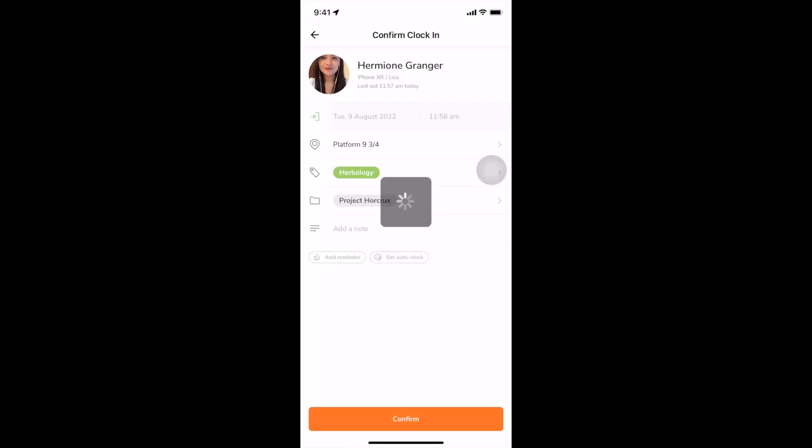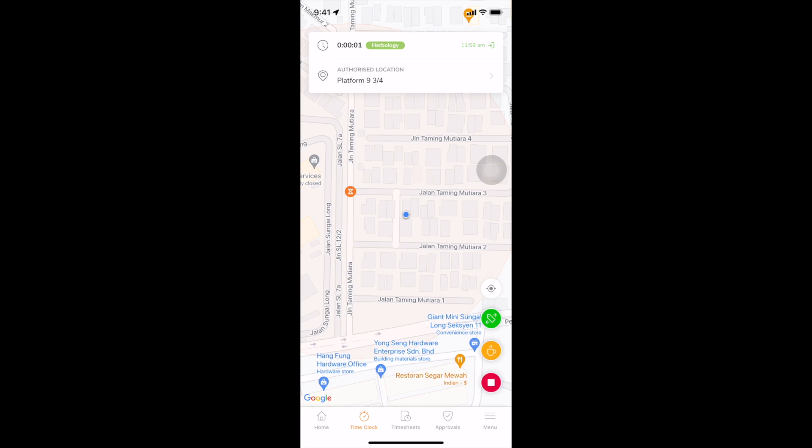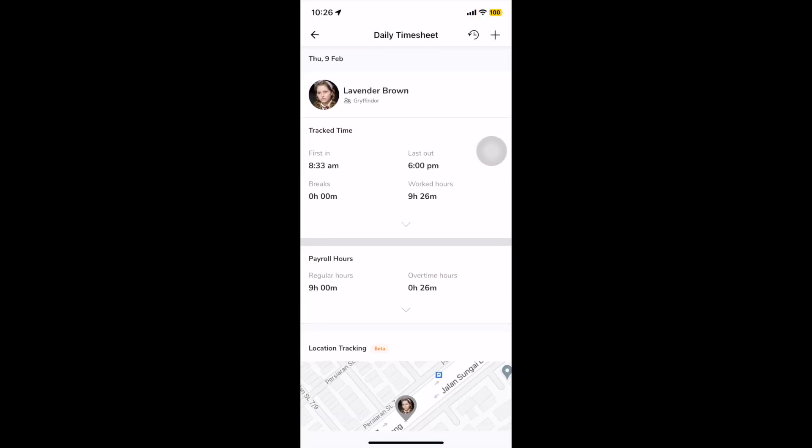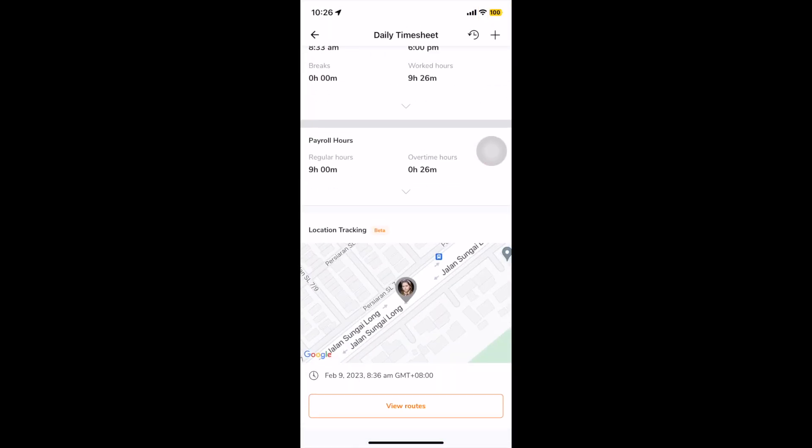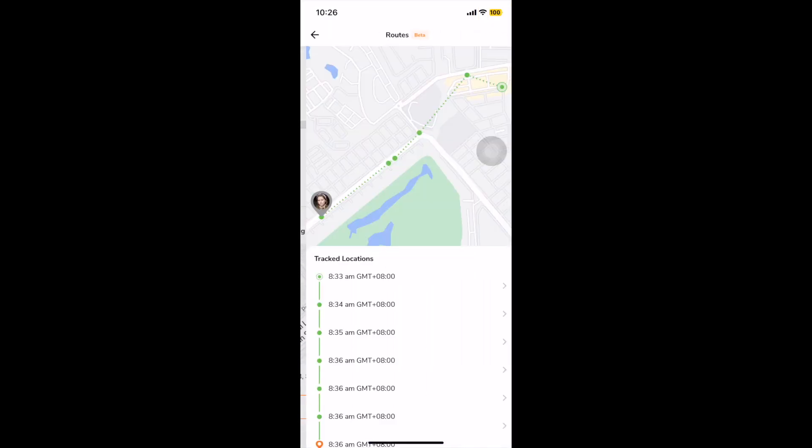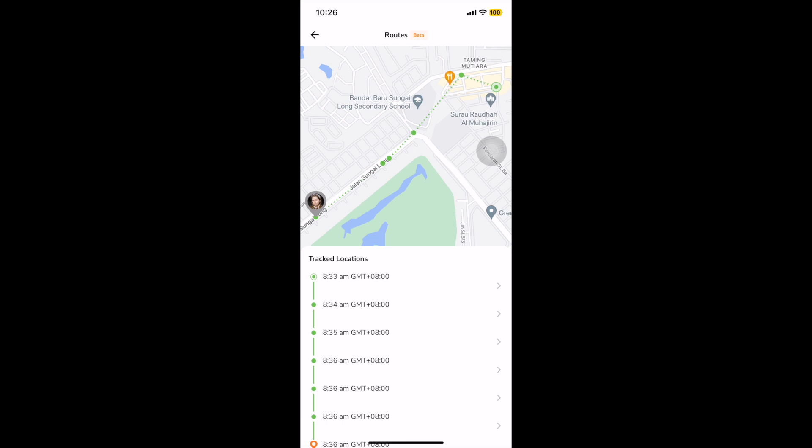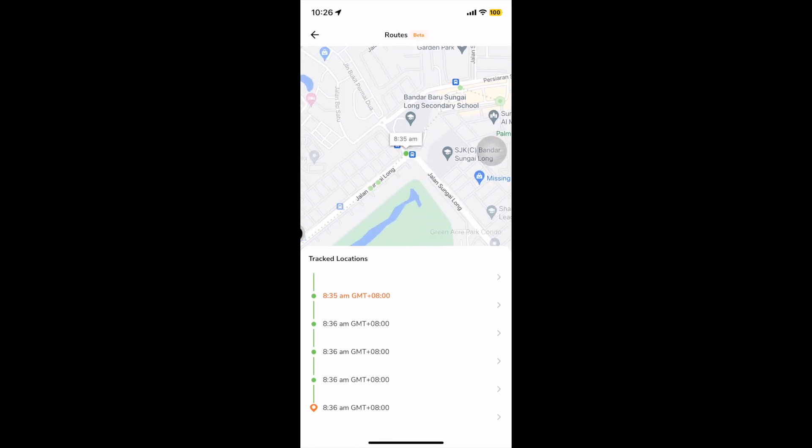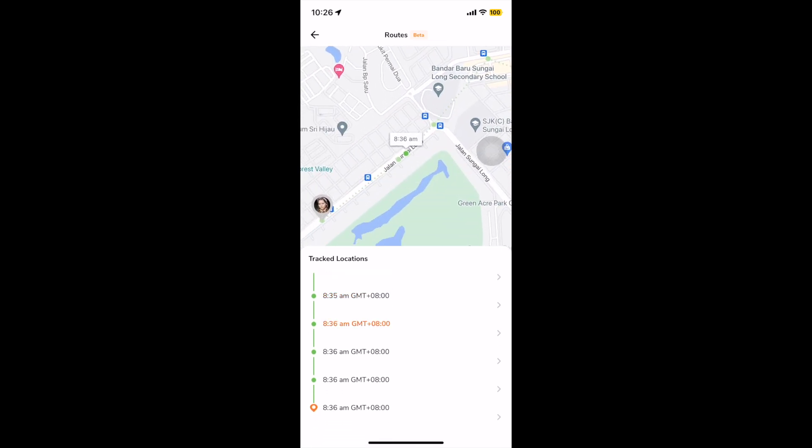If live location is enabled for your organization, the current locations and routes of your employees will be recorded from the point of clock in. Locations will not be recorded on breaks and after clock out.